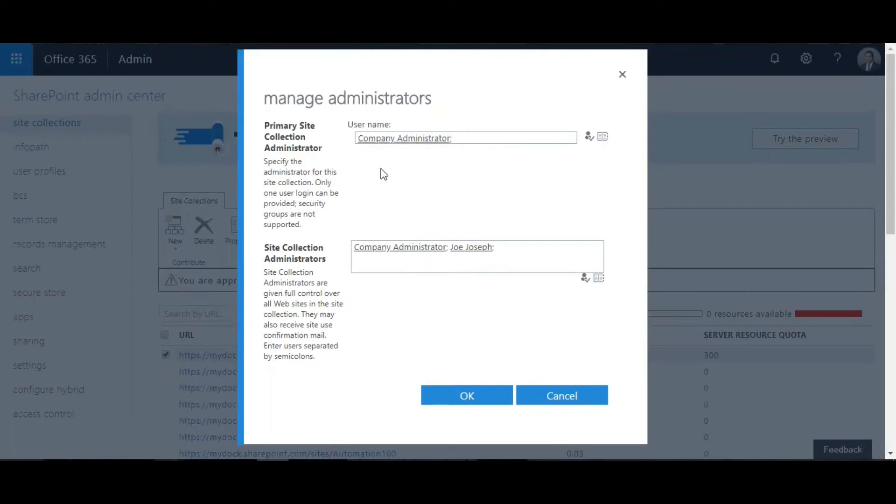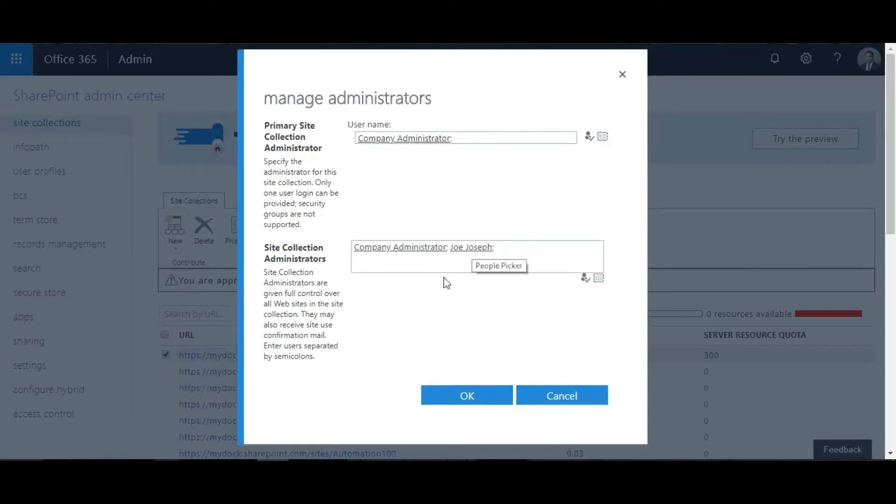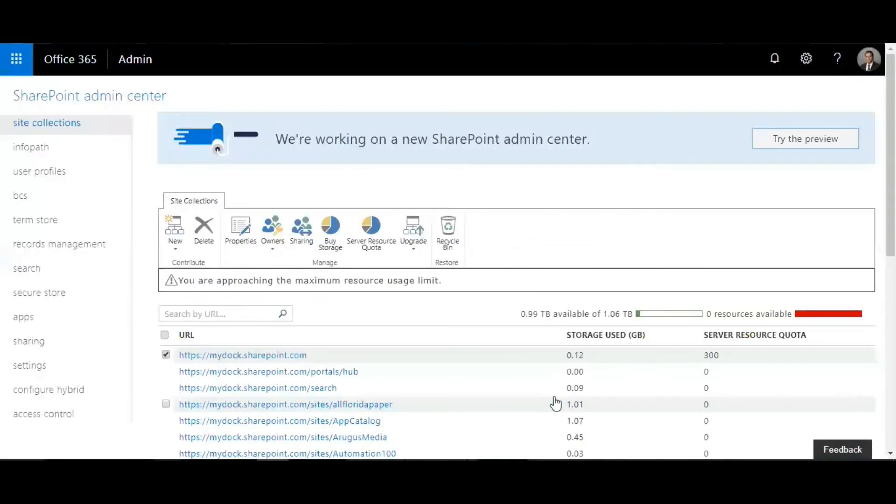For site collection administrators, they have full control over the websites and the site collection, and can also receive site use confirmation email. Users can be separated by semicolon, so you can add in different users.